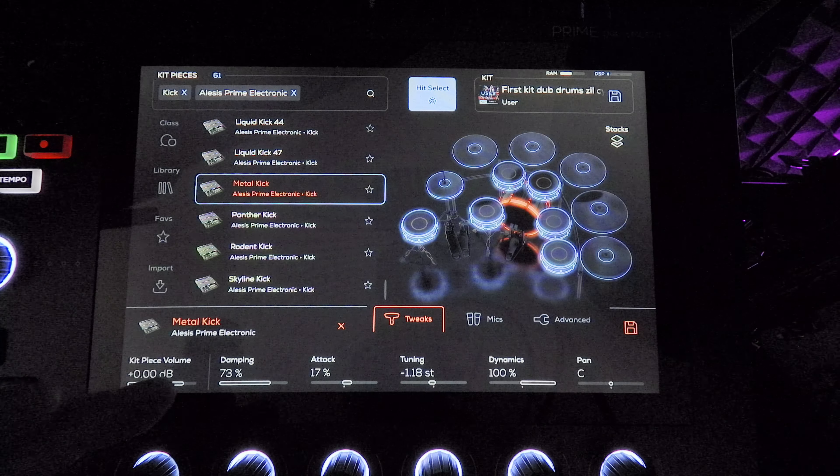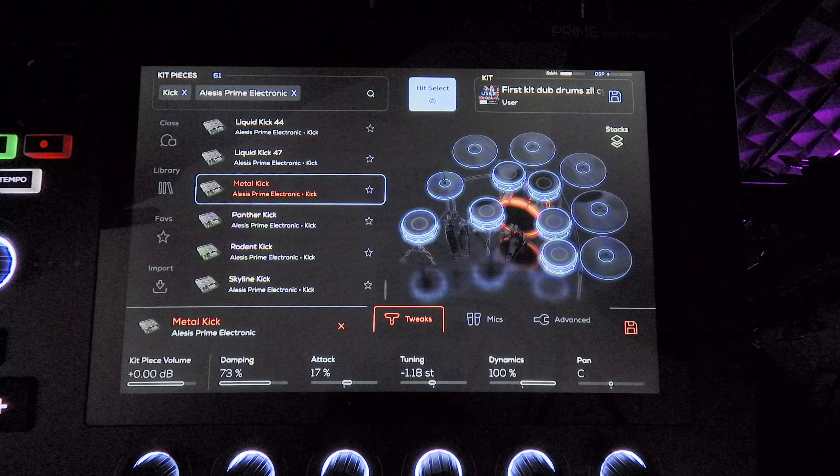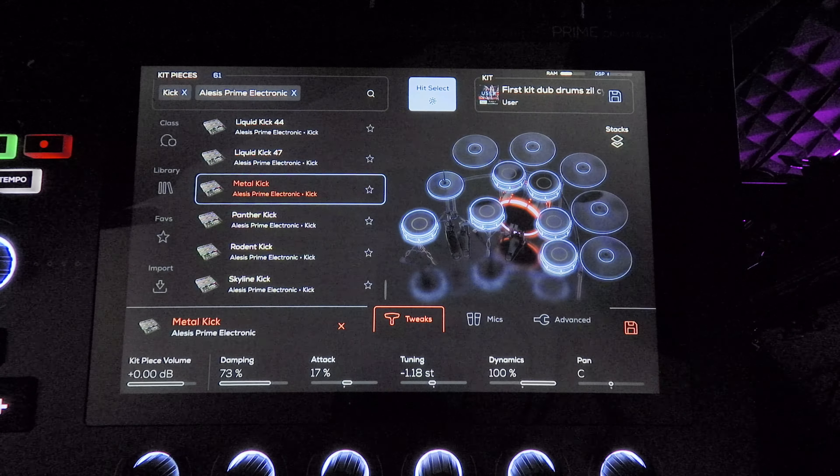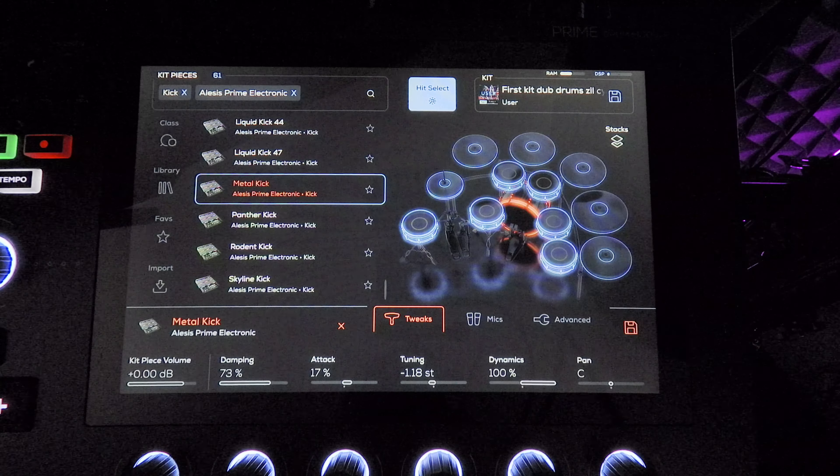As you can see, I have the dampening set at 70%, attack only at 17%. It's already a very clicky sample. Tuned it down just a little bit and set the dynamics pretty high so that I could get that consistent triggered kick sound.